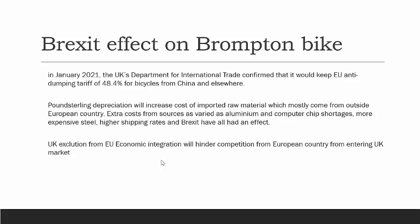The second point is pound sterling depreciation following the Brexit process will increase the cost of imported raw materials, which mostly comes from extra cost sources such as aluminum and computer chip shortages, more expensive steel, and higher shipping rates. The third point is UK exclusion from EU economic integration will hinder competition from European country producers entering the UK market. So Brompton will enjoy a protected market even after Brexit.